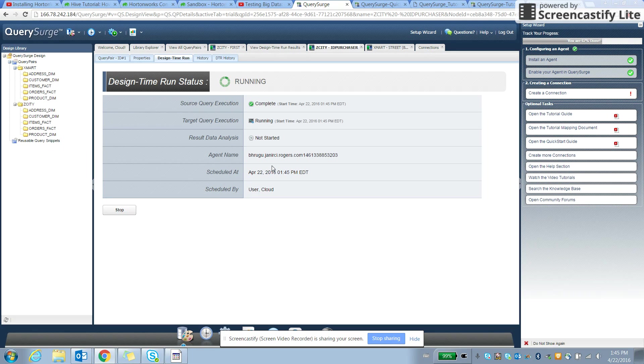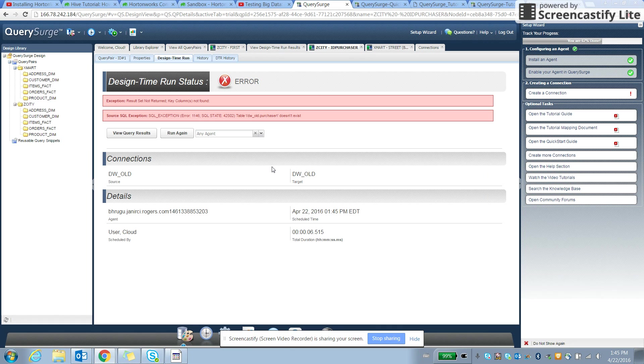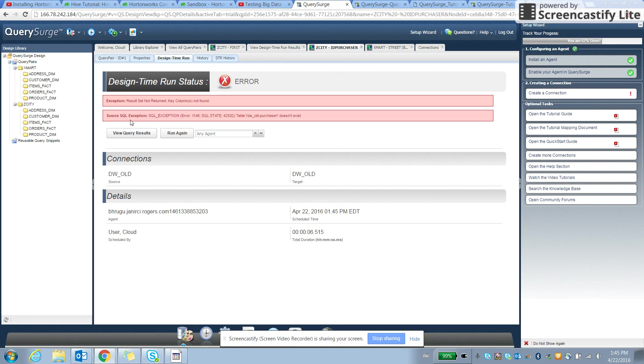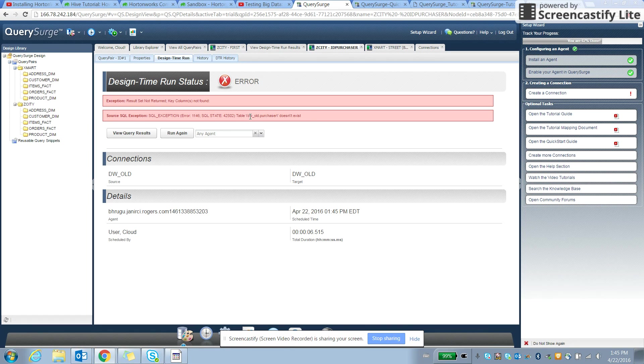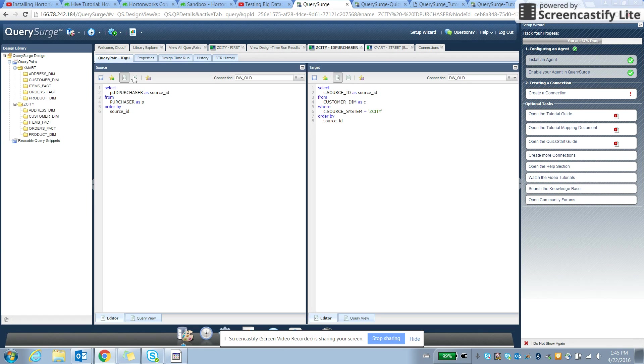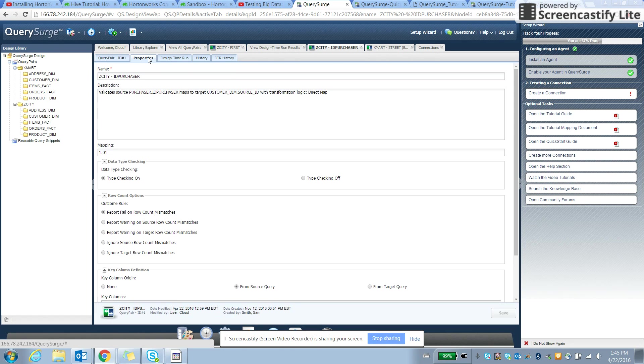So basically, once a query runs, it will generate results of comparison of two different data sets. Let's say there's some error here that shows a source SQL exception indicating this data set is not available. But we can just go and change the data sets to run the query.